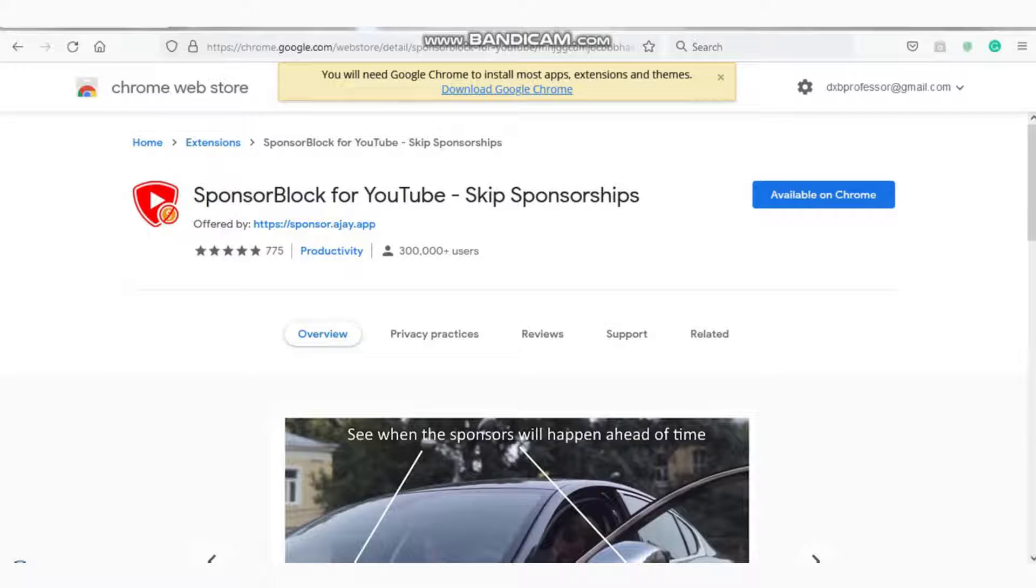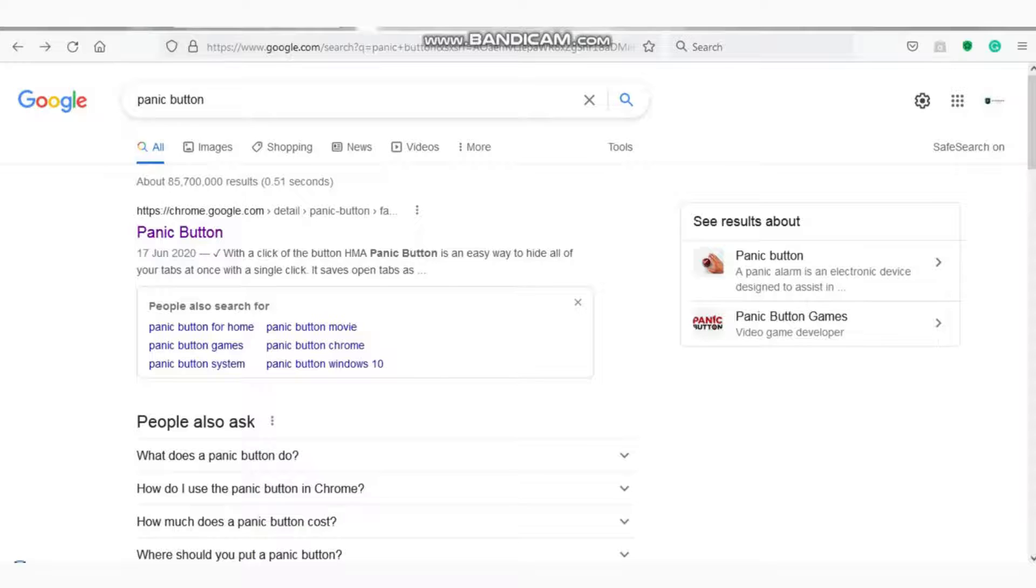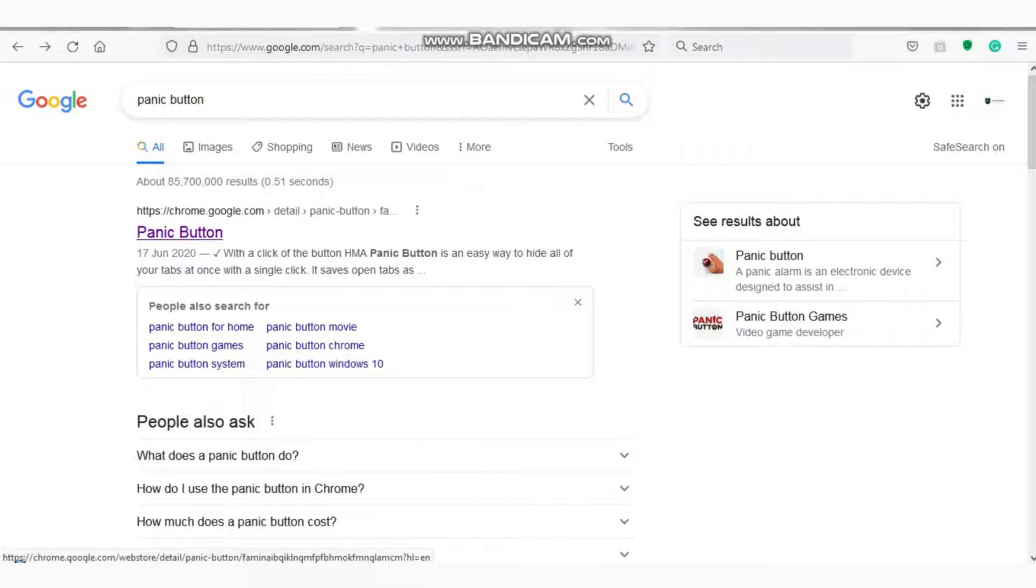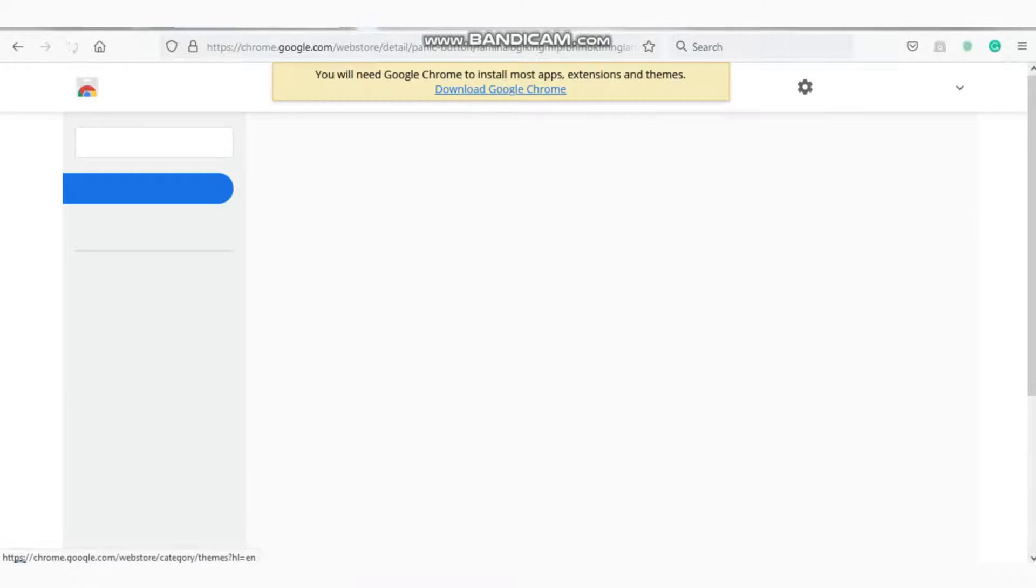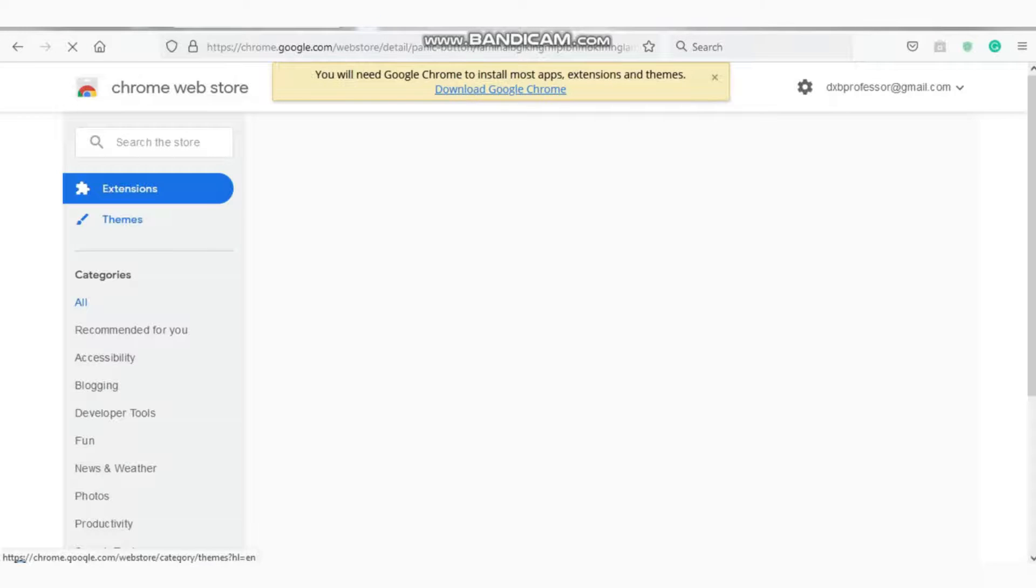Then let's move to the next one. The next one is Panic Button. Just type it in Google, you will find it in the results, again the first option.